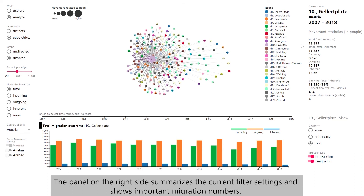The panel on the right side summarizes the current filter settings and shows important migration numbers.